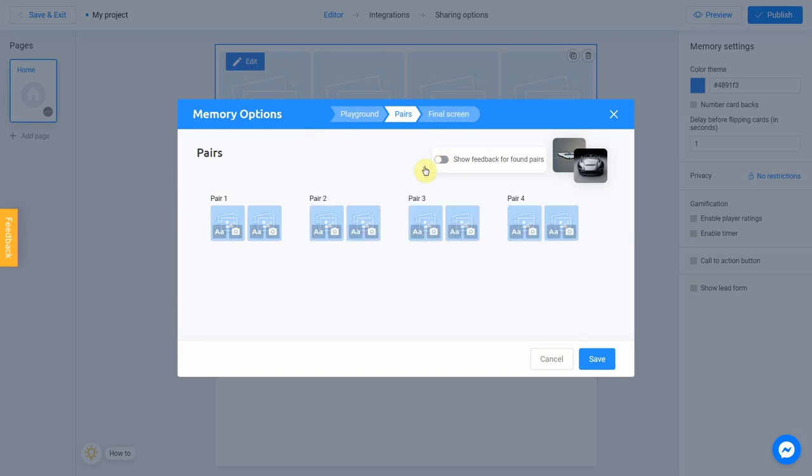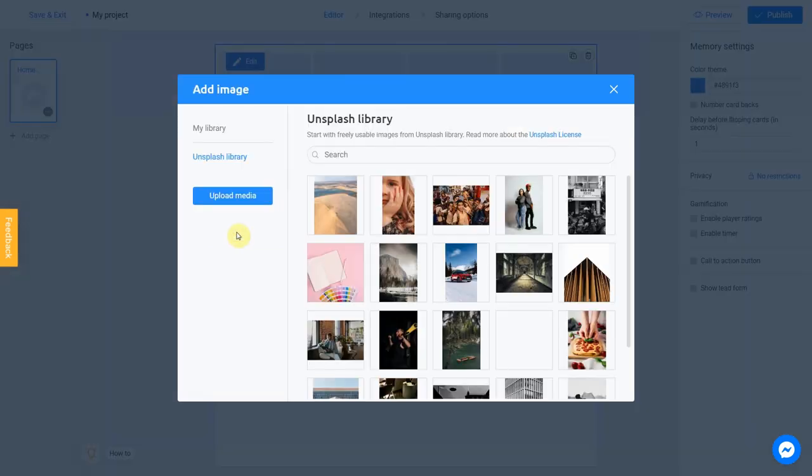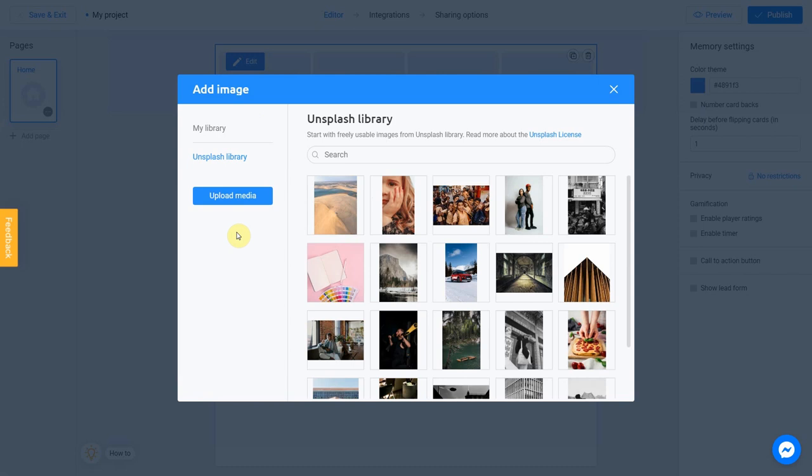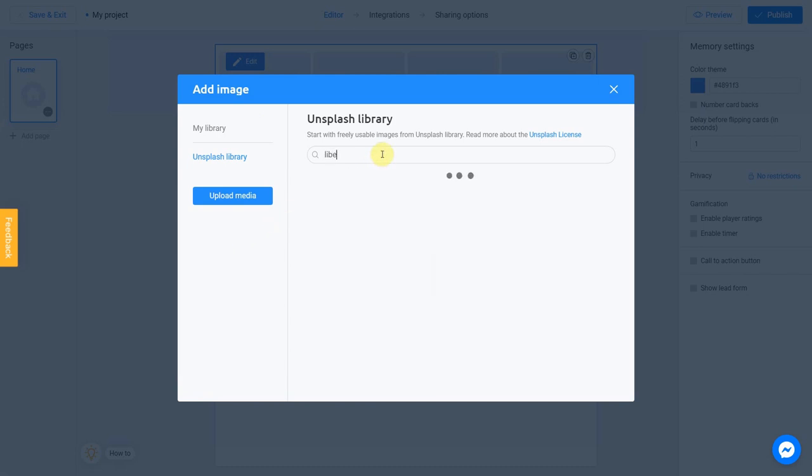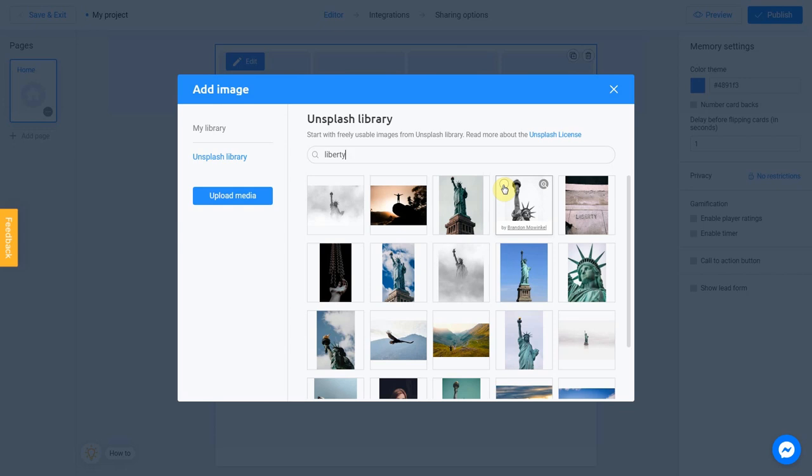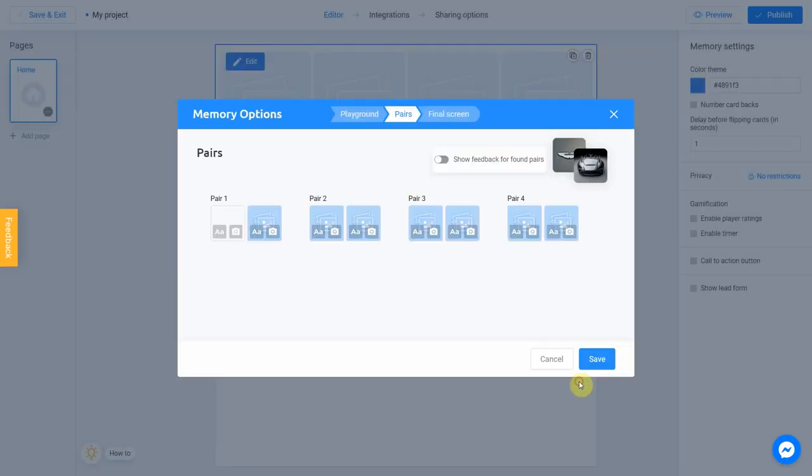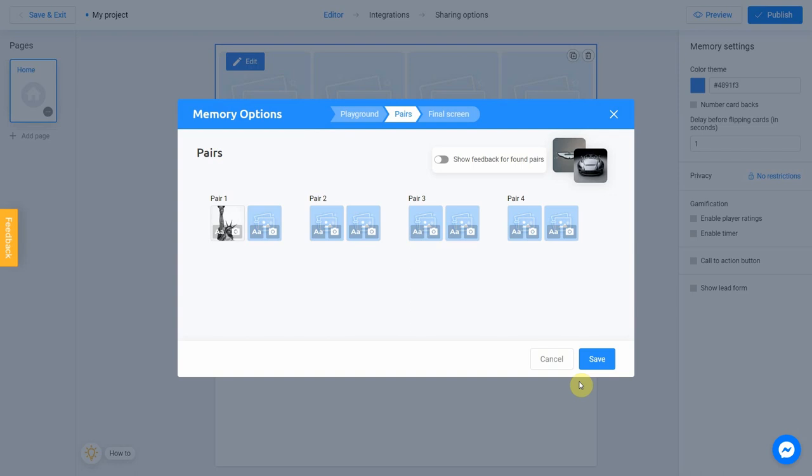To add a pair of image, click on the camera icon. Let's add a first picture. I'm going to use Unsplash library again. Write Library in the search field. I choose this picture. Check this box and click Place Image. I want to make a second card a little bit different. The card will appear as a text, not image.